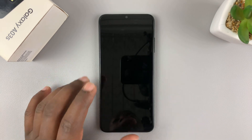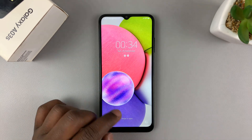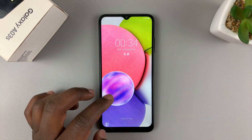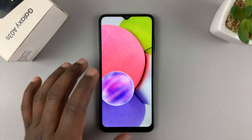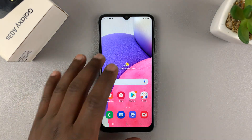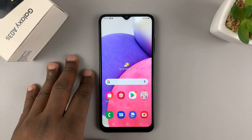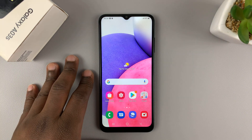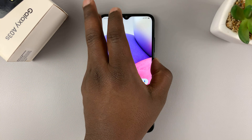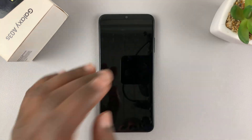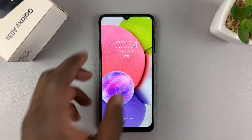I have the Samsung Galaxy A03s and I'll be showing you how to change the screen timeout period. The screen timeout period is basically the amount of time before the screen automatically shuts down or goes off and locks your screen.